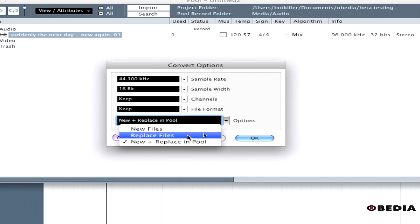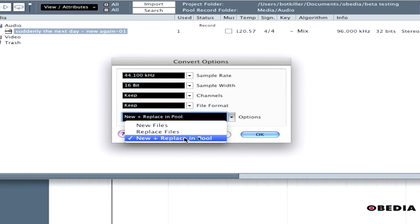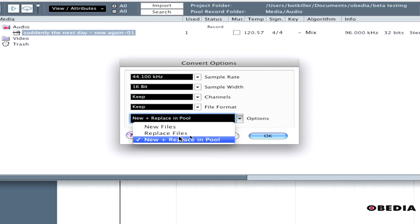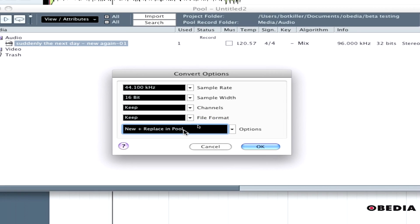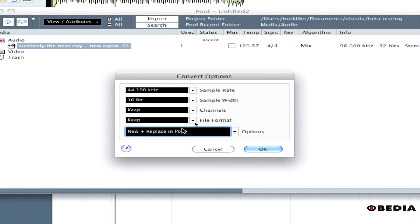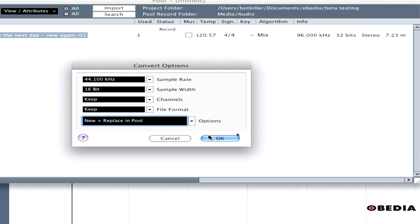I have options for new files, replace files, and new plus replace in pool. I'll choose new plus replace in pool. This will create a new file and replace the one I'm converting in my pool, updating it anywhere else in the project.